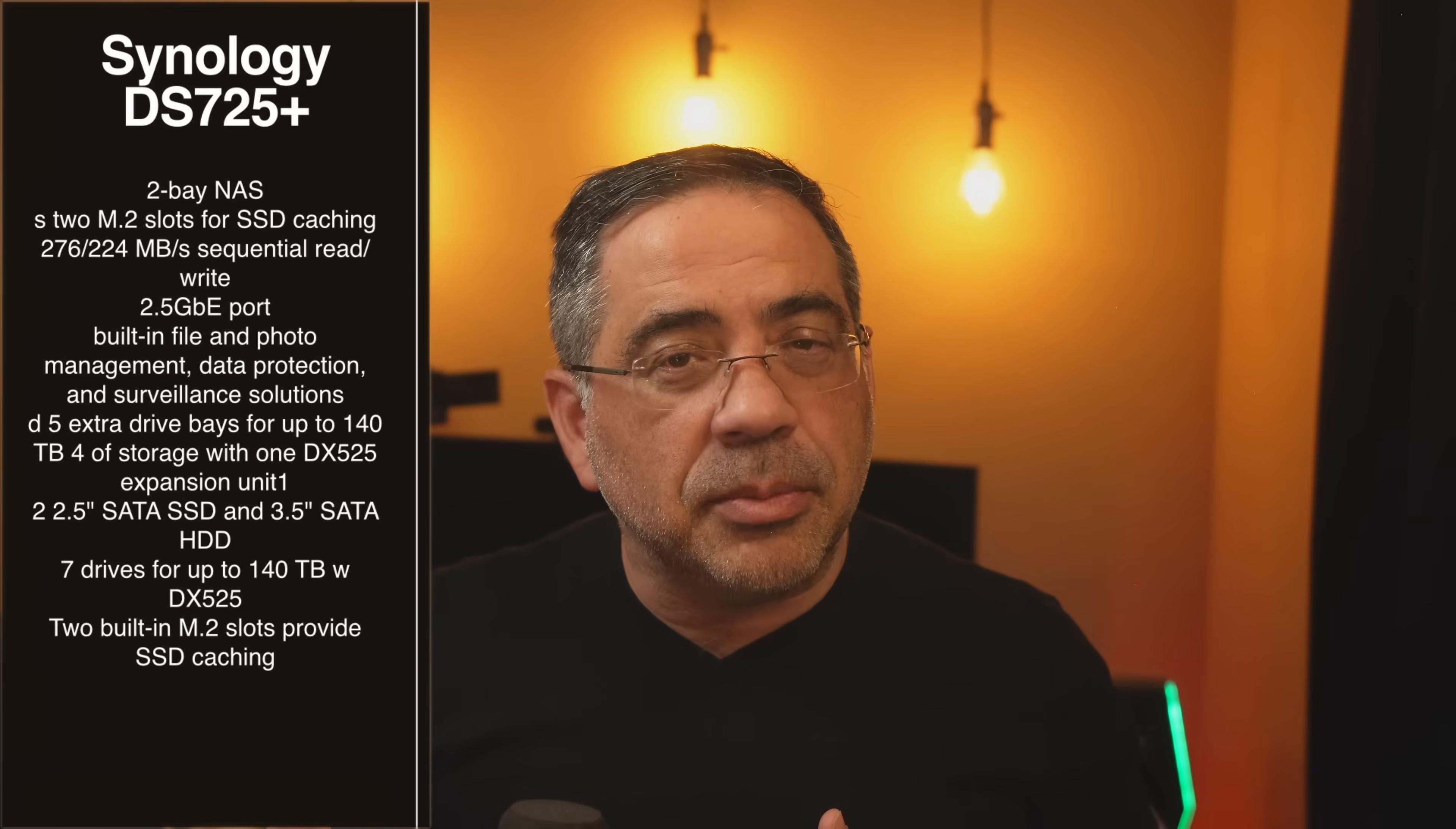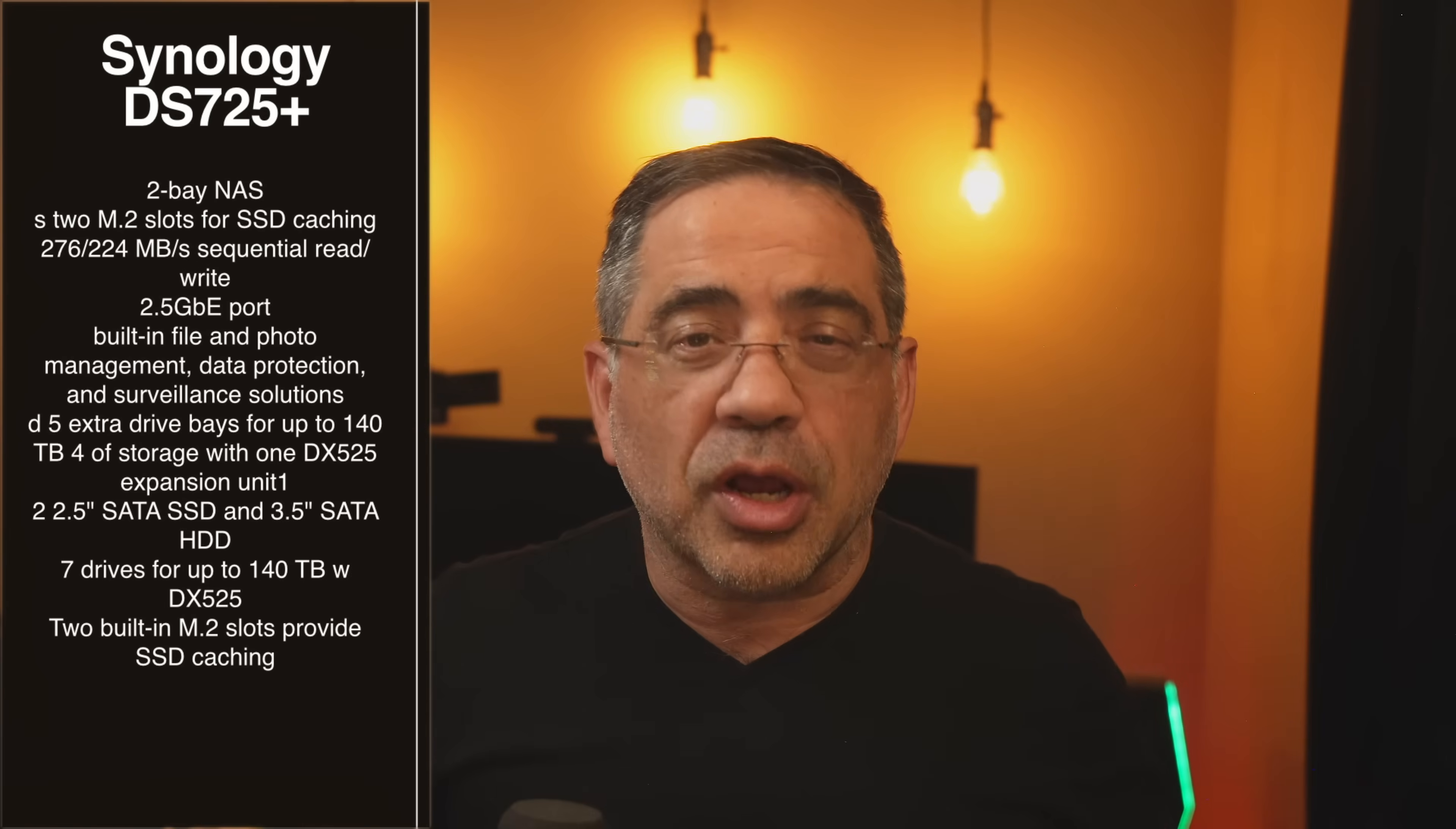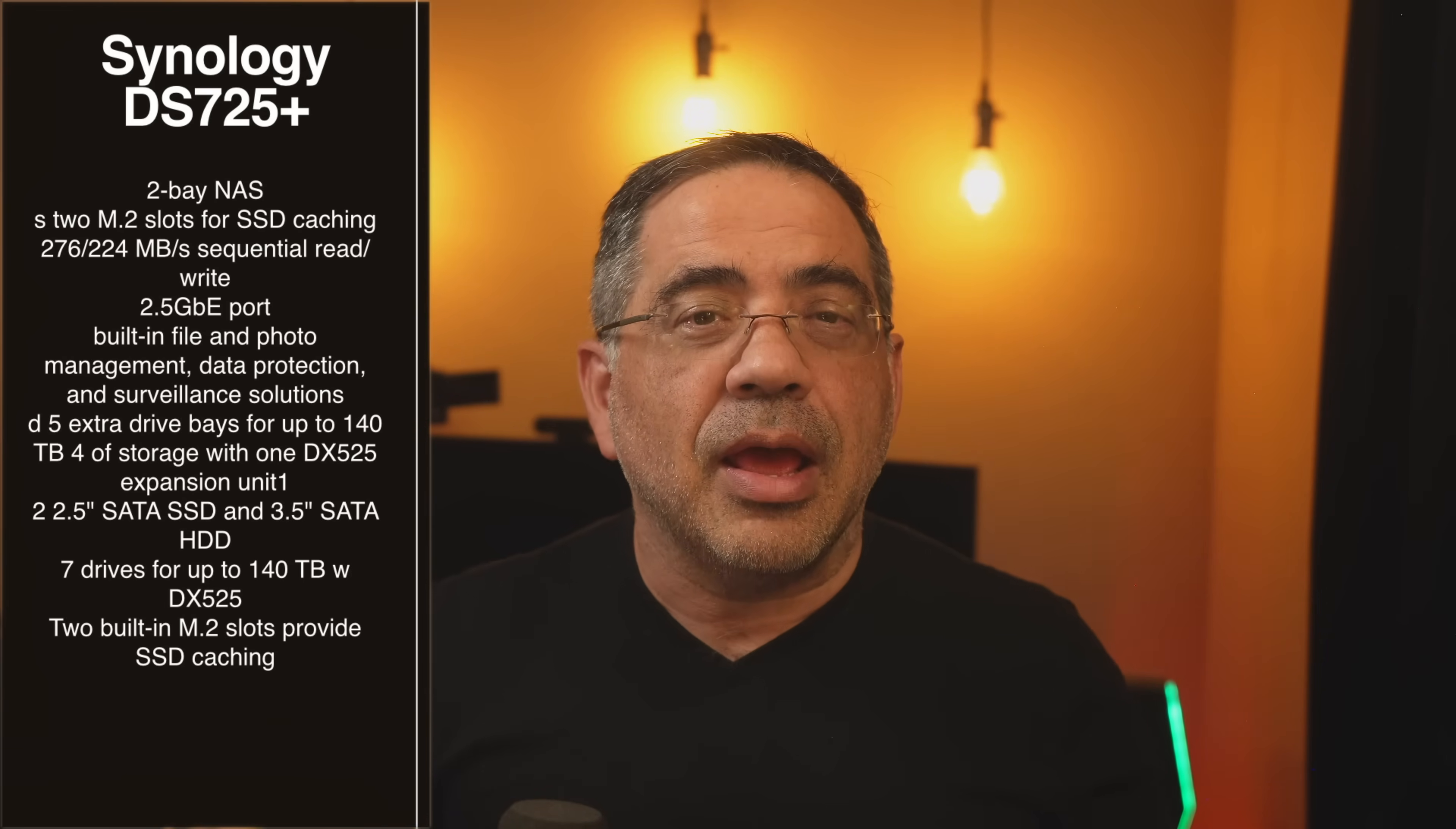It also has the ability to support two NVMEs. And the NVMEs, again, those are those little memory cards that actually work as storage as well. So it gives you a lot of flexibility when it comes to the different forms of storage that you can have.